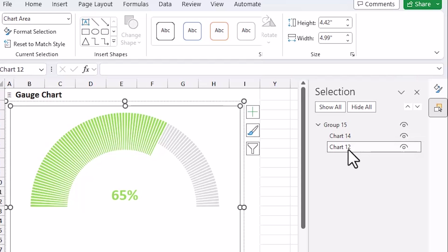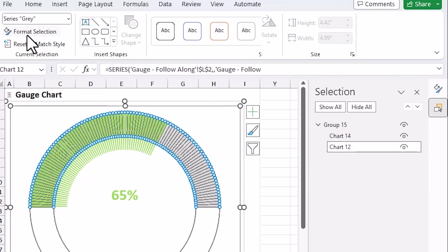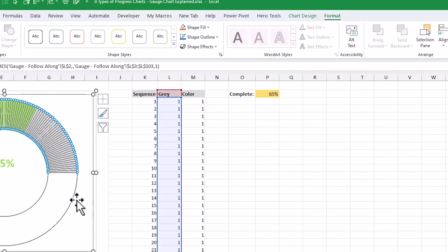Again, we can go up here to the format tab, series gray format selection, and then here we'll just change the donut hole size to the same number, 60% hit enter. And then that will change both of those.